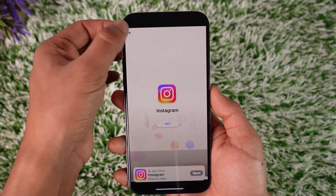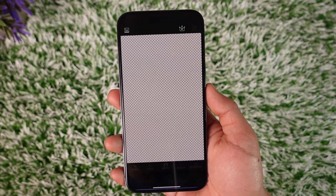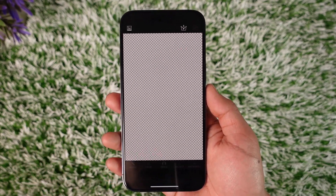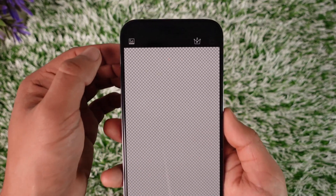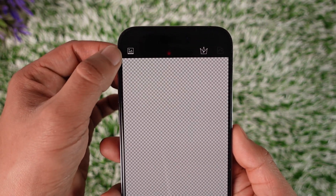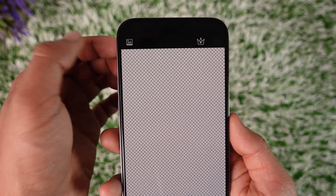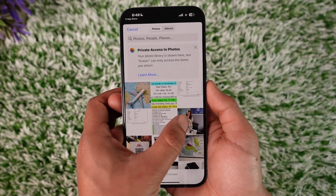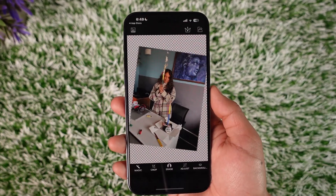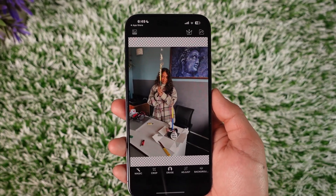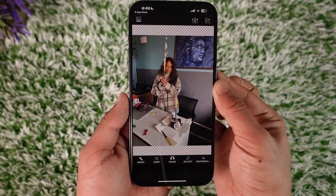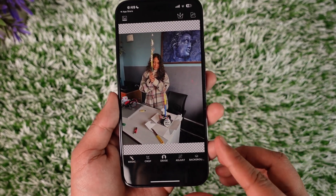Once you're in, you need to select a photo from which you want to erase something. From the top left panel you'll find the photos icon — tap on it and then select the photo from which you want to erase something from the background.